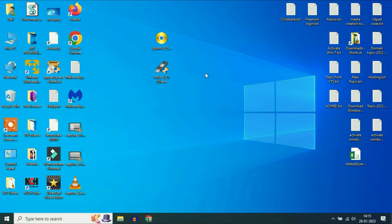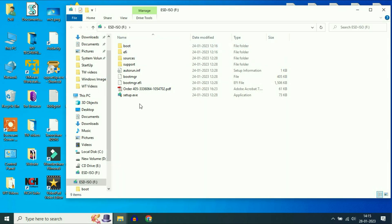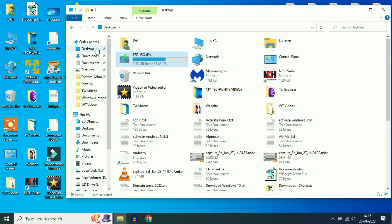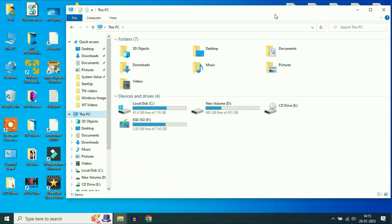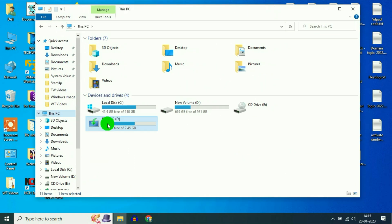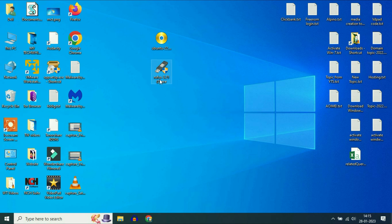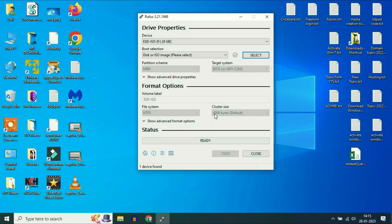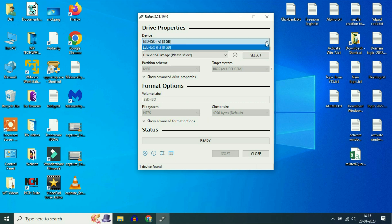Now I will show you how to create a bootable pendrive. First, insert your pendrive. This is my pendrive of 8 GB. Now I will create a bootable pendrive of Ubuntu. Run the Rufus software — it will automatically detect your pendrive.